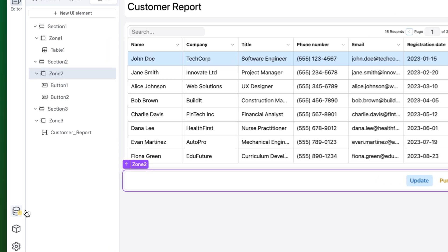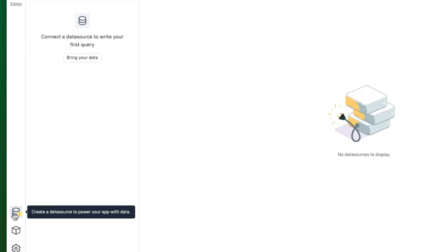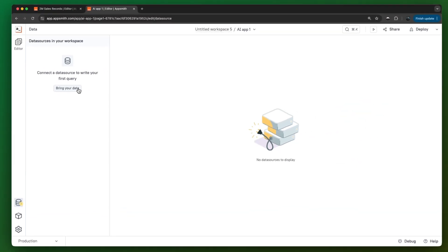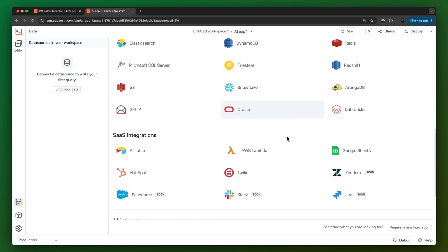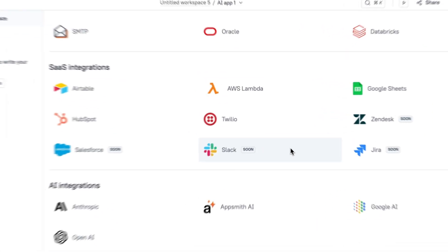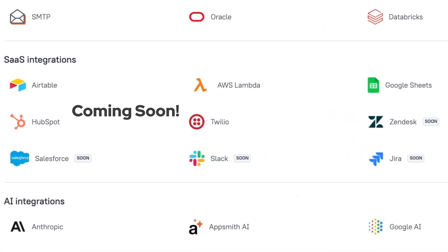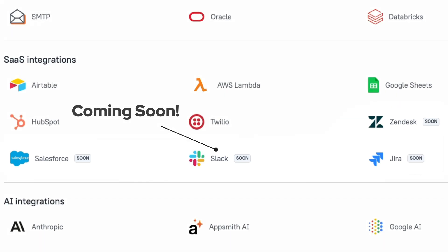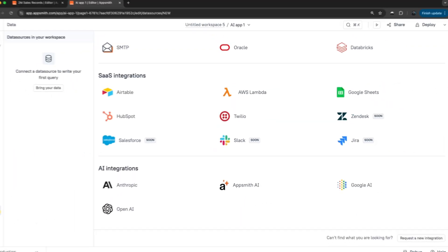Second, your critical business tools are going to be just one click away. We are adding native data source integrations to Salesforce, Zendesk, Jira and Slack, so you don't have to battle API requests and authentication — just instant integrations to your business data where and when you need it.